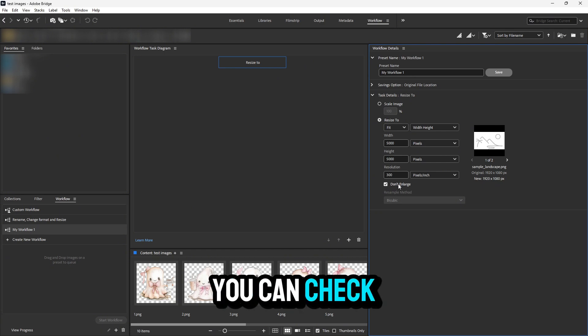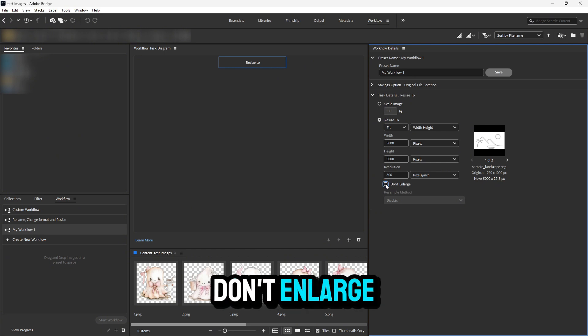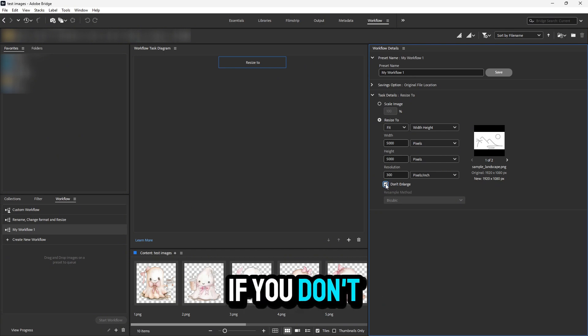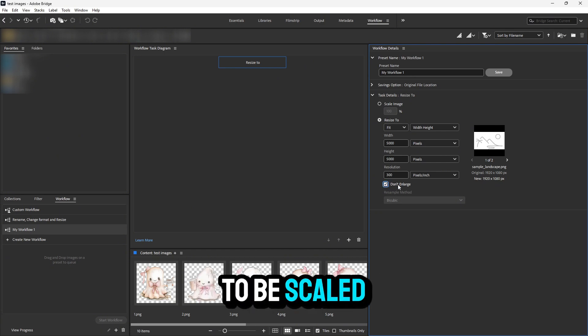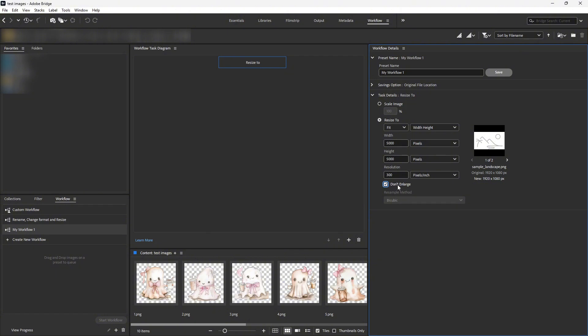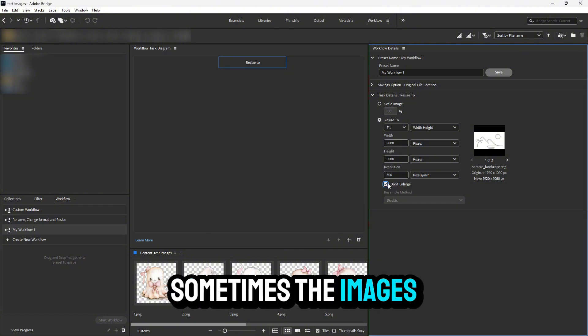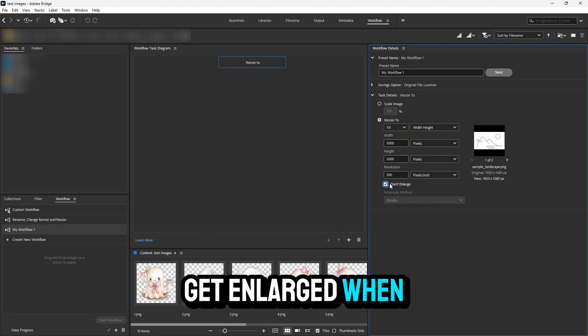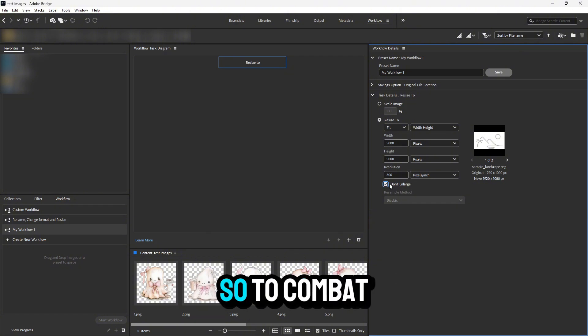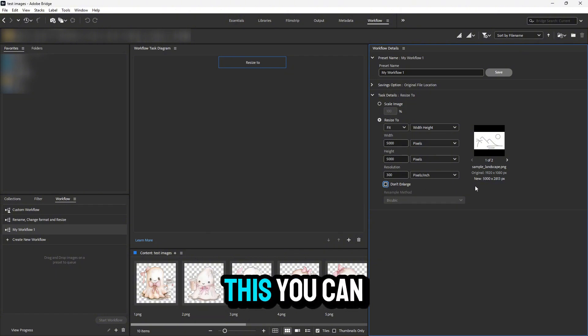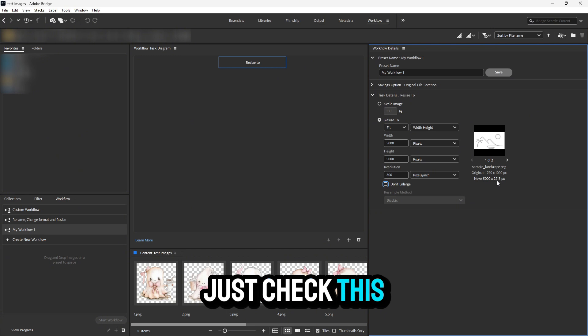You can check 'Don't Enlarge' if you don't want your images to be scaled up. Sometimes images get enlarged when exporting, so to combat this, you can just check this box.